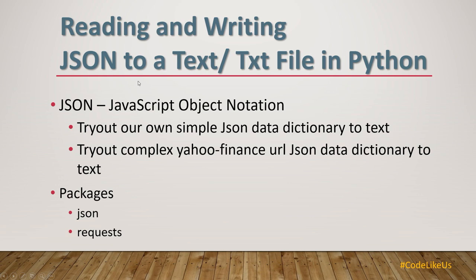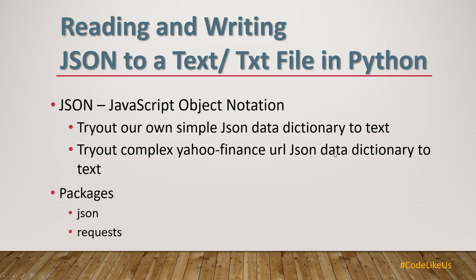So what is JSON? JSON is a JavaScript object notation, a set of data in the notation of JavaScript users. In today's task list, we can try out our own simple JSON data dictionary to convert into a text file. Also, we can get a Yahoo Finance URL JSON data dictionary and convert them into a text file. So those two tasks we will discuss in today's script. I will use the JSON package as well as the request package for coding.